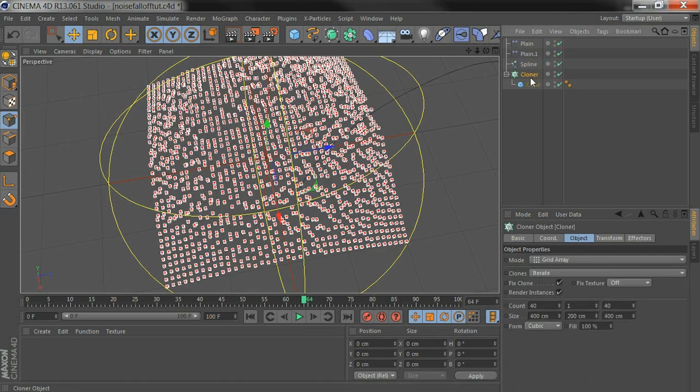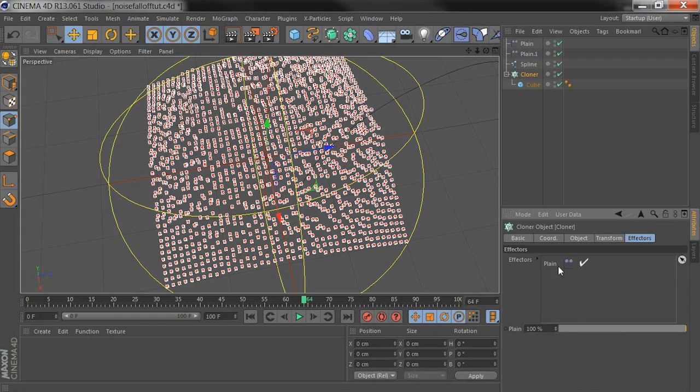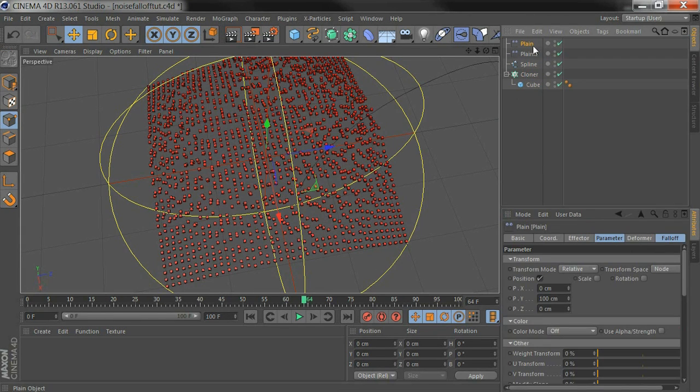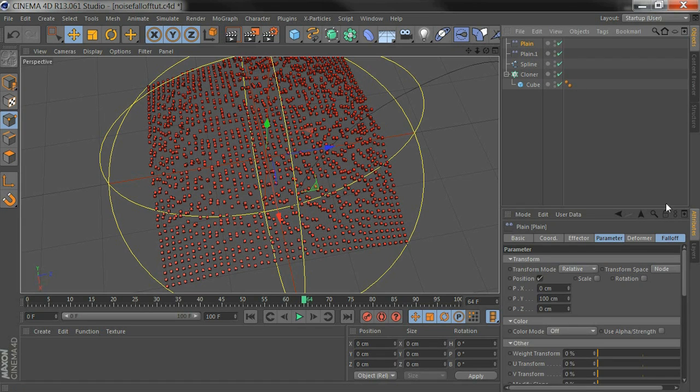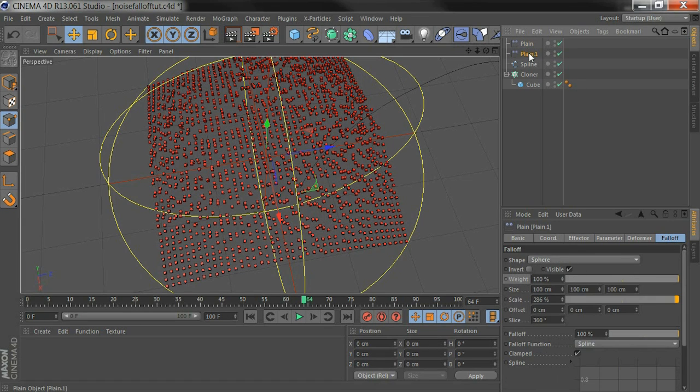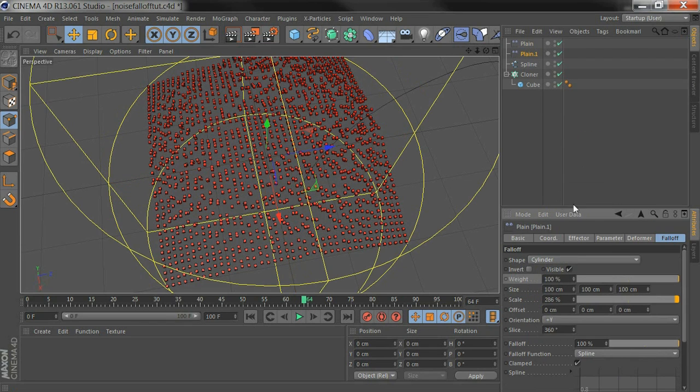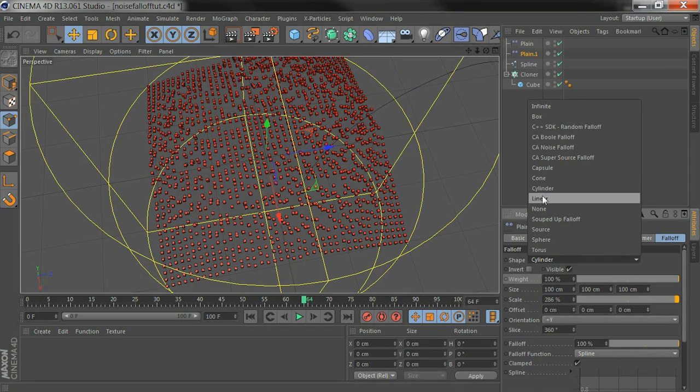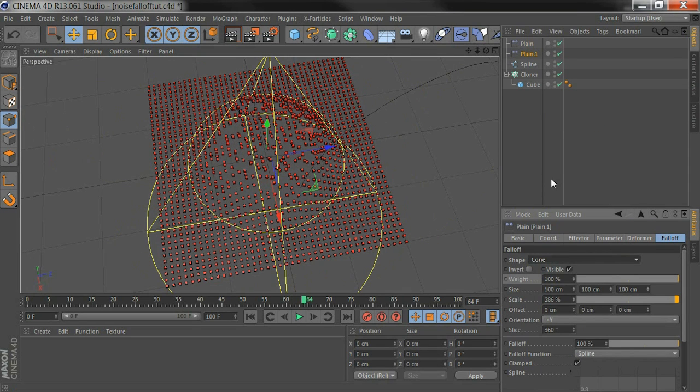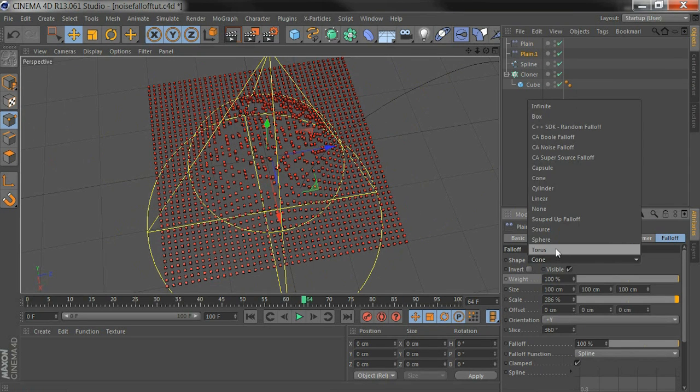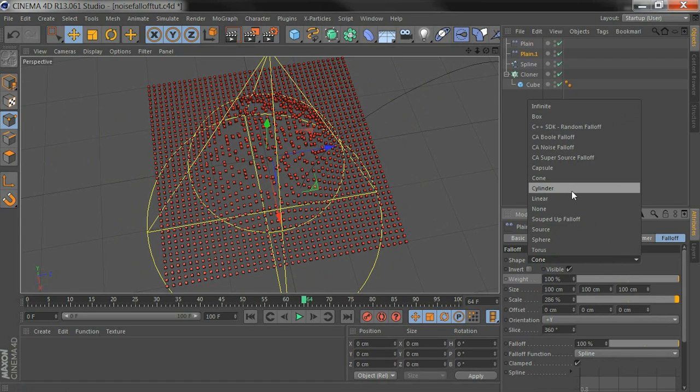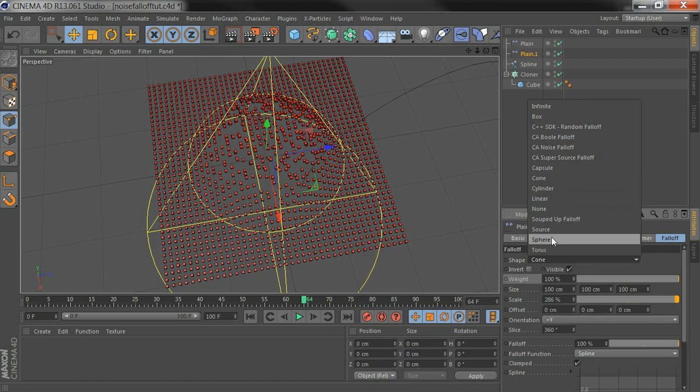Now if I go into the cloner, you can see in the effectors list, only the one plane is actually directly affecting the cloner. That's this one. The other plane is just used as a guide for its Falloff and we can change that to a cylinder or a cone or any of the other shapes and that will affect the Falloff that Noise Falloff is being based on.